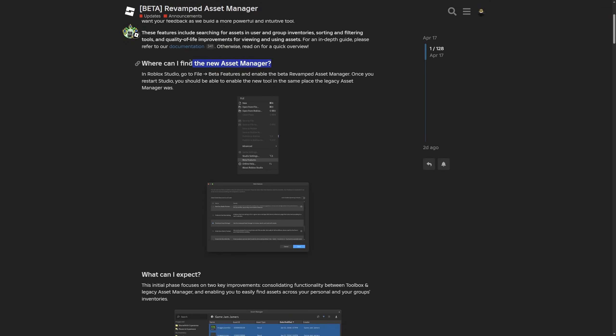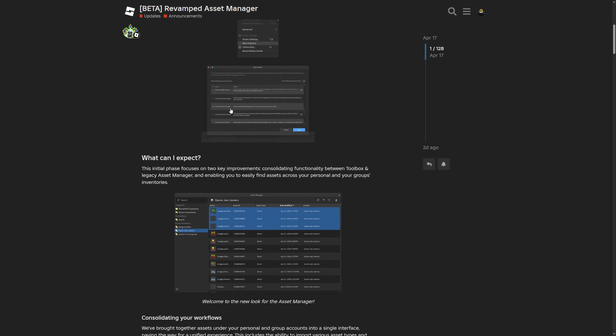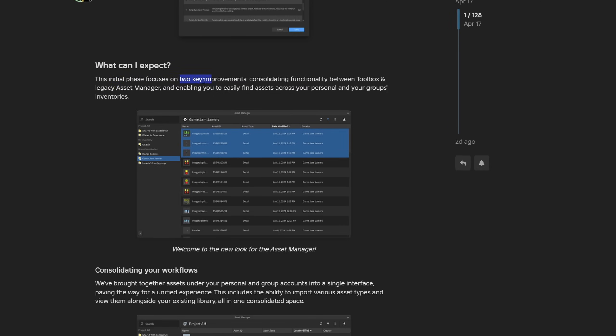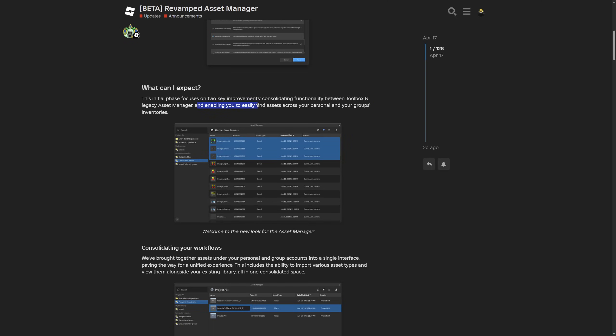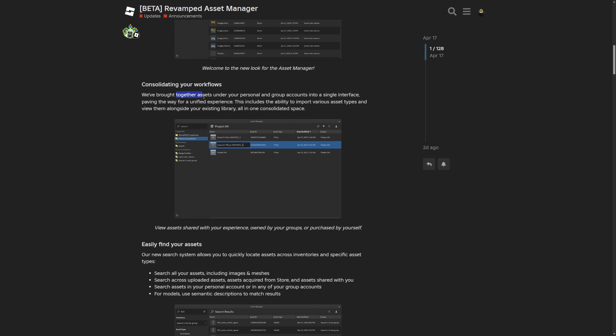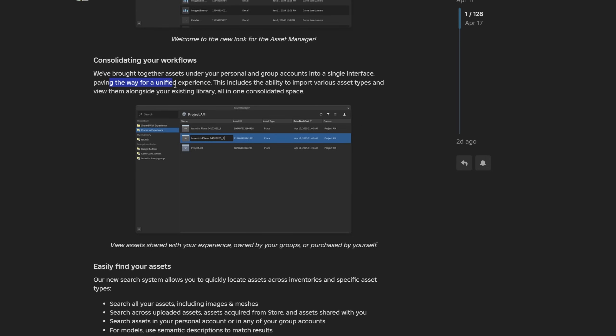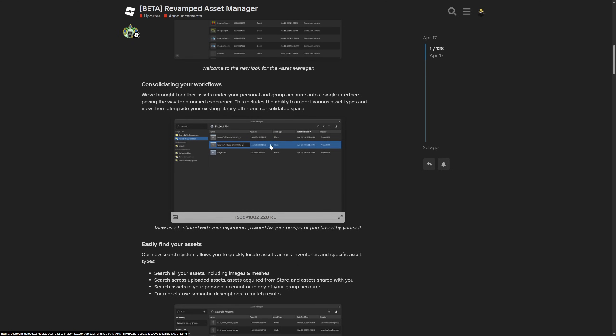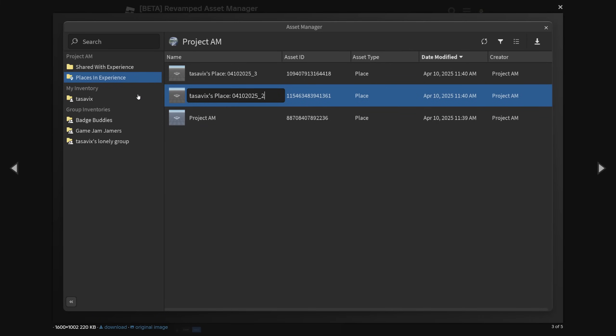And there is also this documentation which I'm also going to leave down in the description if you want to read about it. Where can I find the asset manager is basically what I already went over about enabling the feature and then there is the what can I expect. And this initial phase focuses on two key improvements, one is the consolidating functionality between the toolbox and the legacy asset manager and enabling you to easily find assets across your personal and your group's inventories. So like provided in this screenshot right here, you have the inventory of the person as well as the different groups that share the assets with the user. And then about the workflow saying that all the assets are now under just one interface paving the way for a unified experience. Yeah, anyway, this includes the ability to import various asset types and view them alongside your existing library all in one consolidated space. Because on the toolbox you for example just had everything under different tabs. And here you for example also have the places in experience and the shared with experience folder. Where this was of course previously under the basic asset manager.